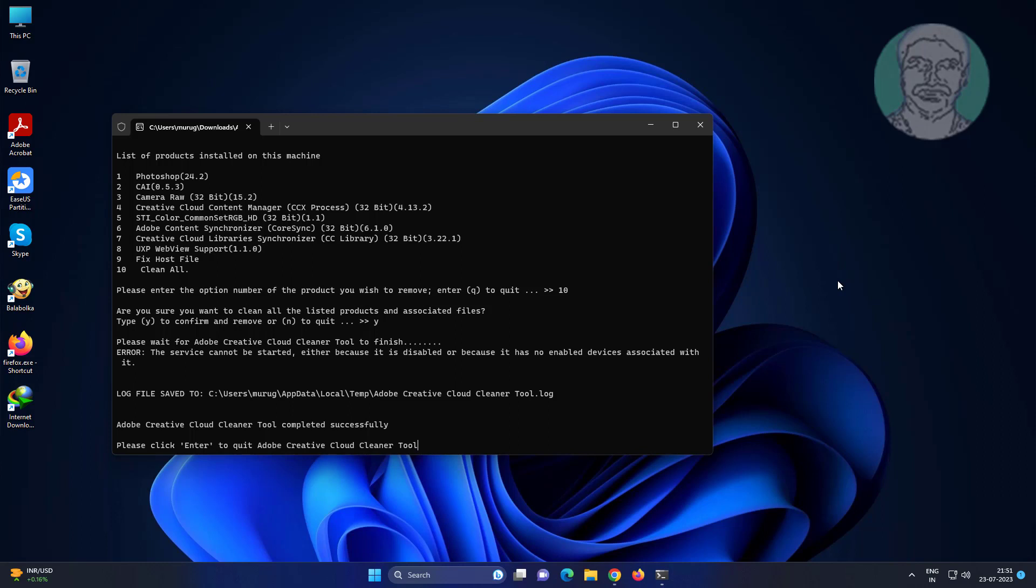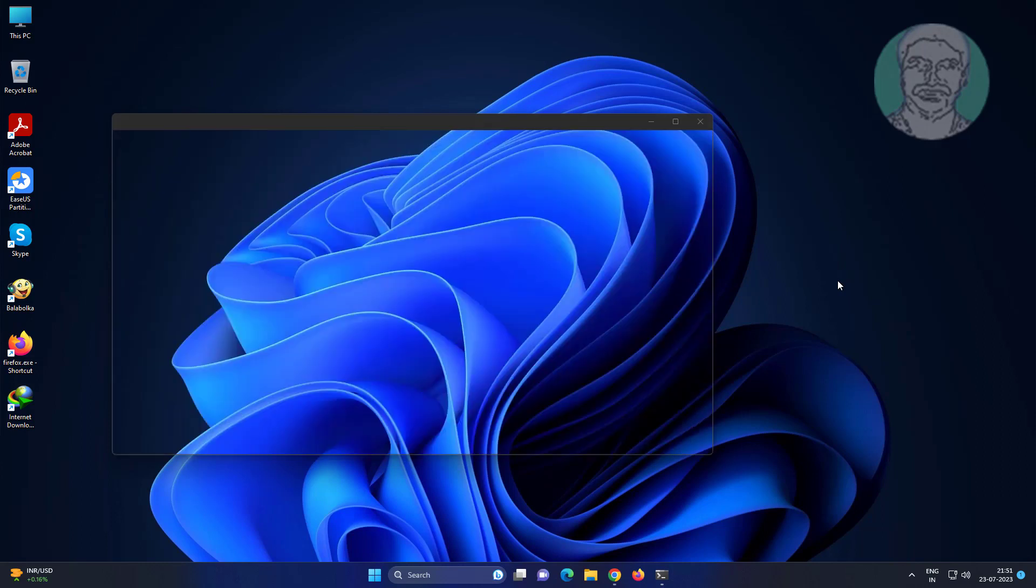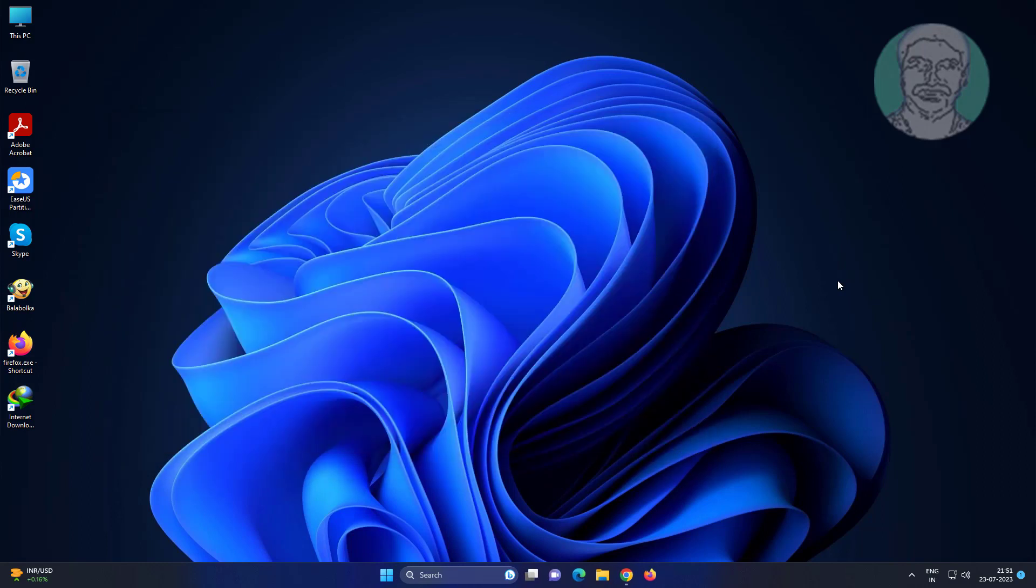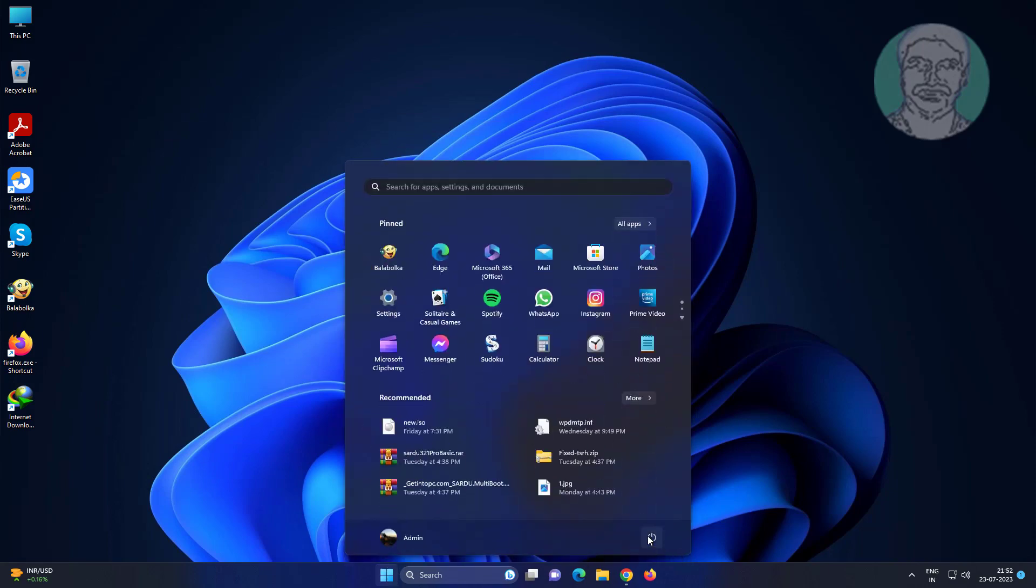Press Enter to quit Creative Cloud Cleaner tool, then restart your system.